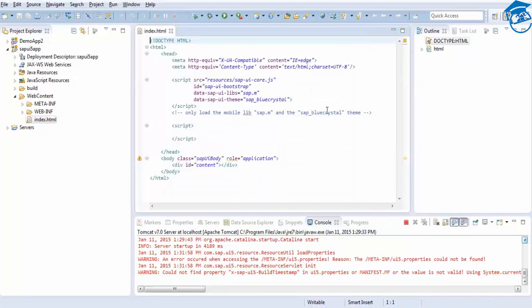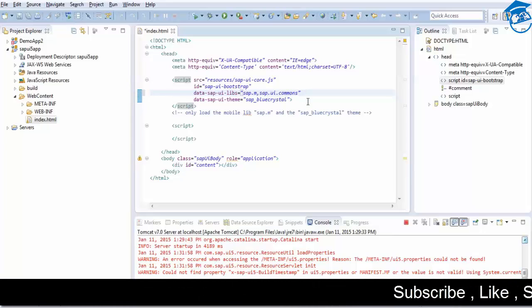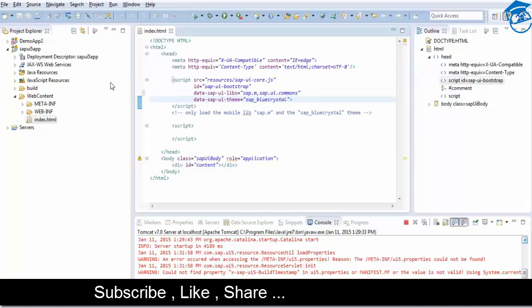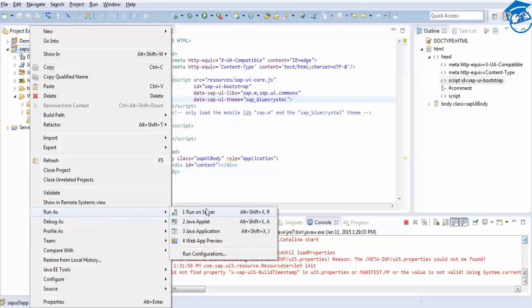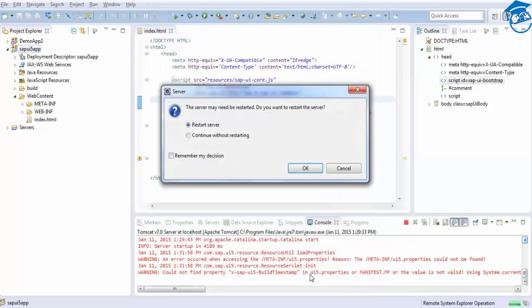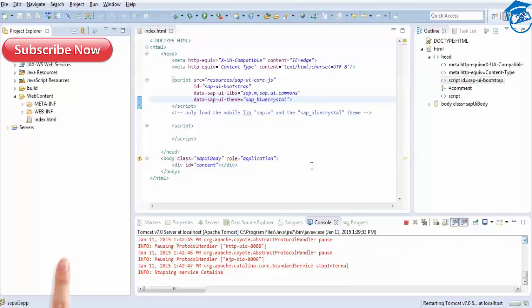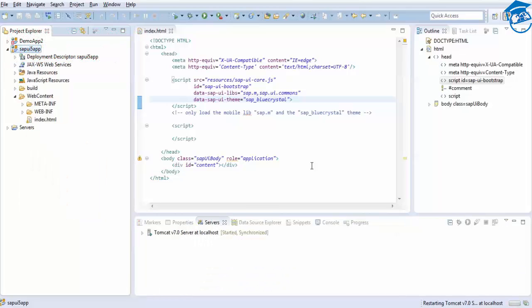Here we get the project, and I'm going to include one more library — SAP UI Commons — because I'm using it for the desktop application. For desktop applications we need to include SAP UI Commons. I'm saving this index.html file, right-clicking on it, and saying Run As, then Run on Server, and clicking Finish. If it asks to restart the project, you can restart the server so our project will be seen in the servers.